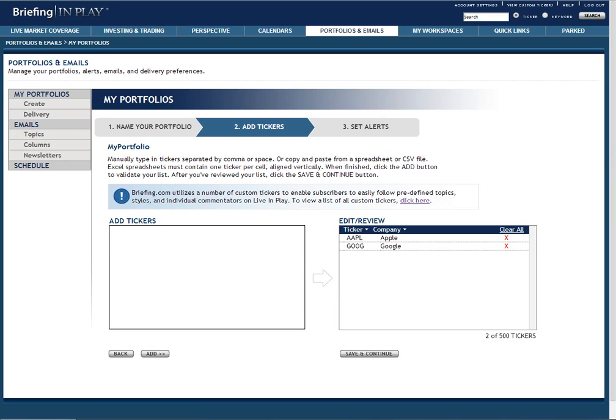If you are satisfied with the list that has been moved to the edit review box, click save and continue and move on to the third and final step in the creation process.